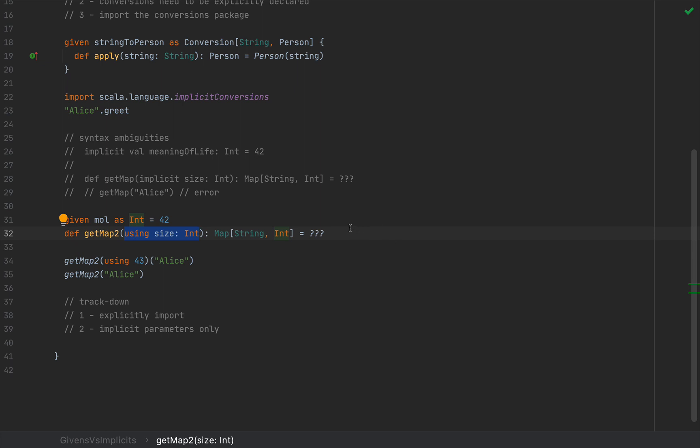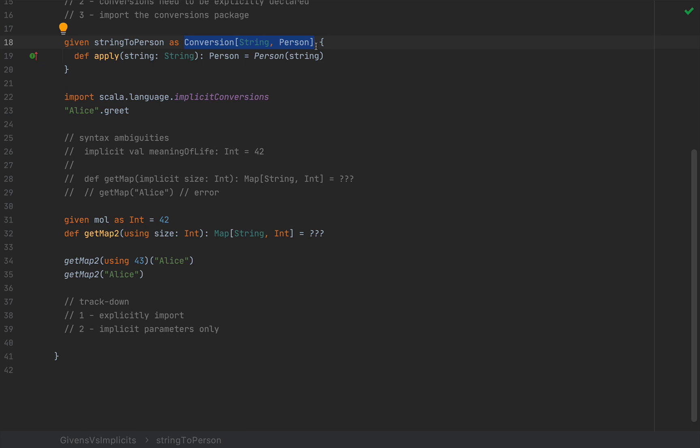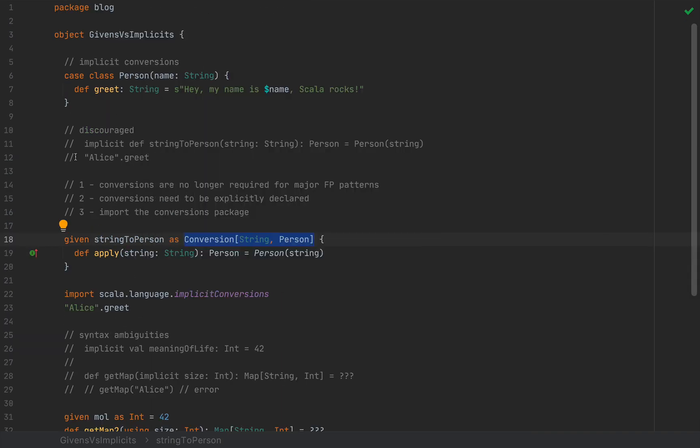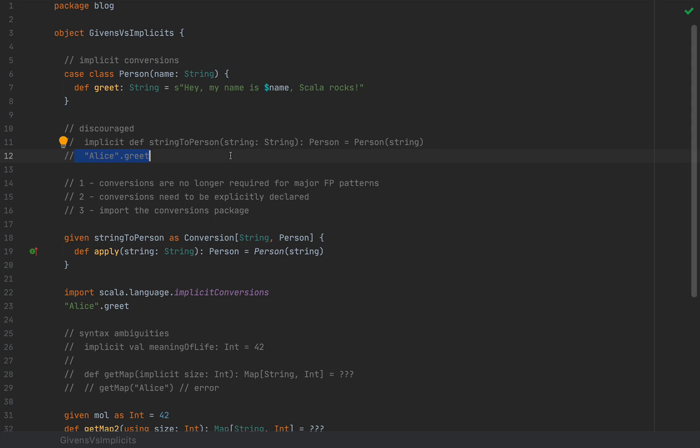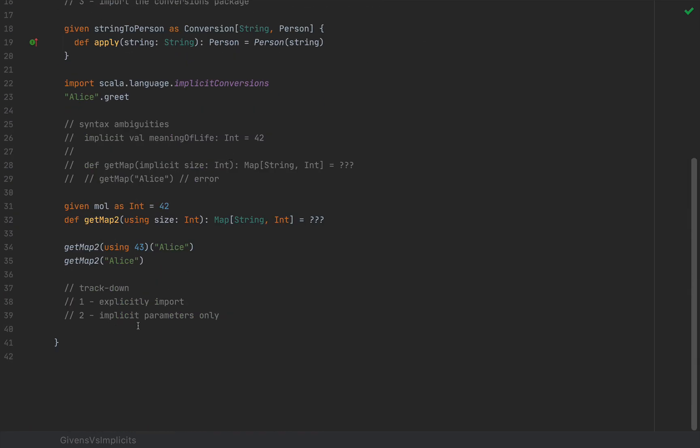For the other implicit magic that's hard to pin down, the other mechanisms, including the extension methods and these implicit conversions, which are now much clearer in code, have similar trackdown capabilities. So it's much easier to track down a conversion when it's explicitly declared in your code rather than relying on some implicit magic somewhere that you cannot really find. So this is how given and using solves this trackdown or pin down problem.